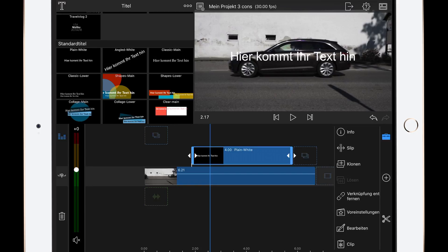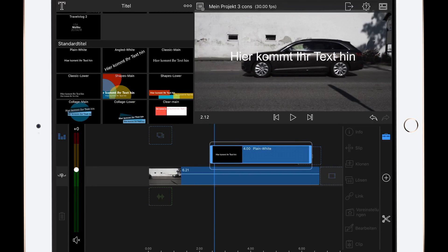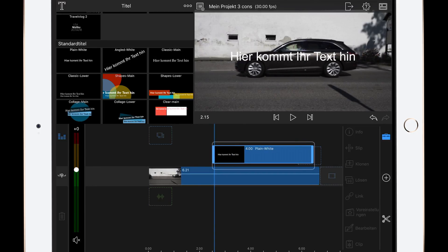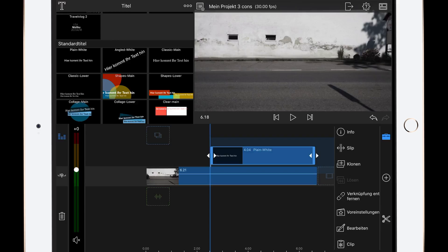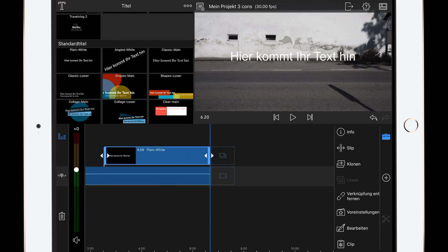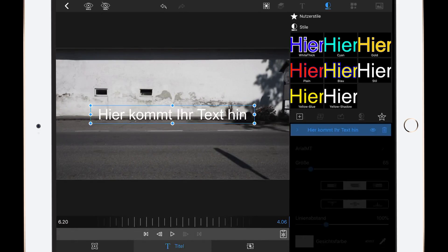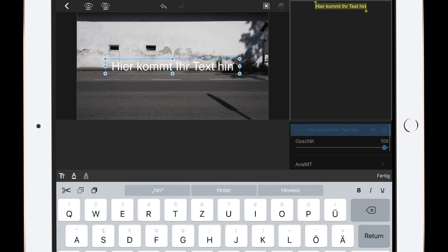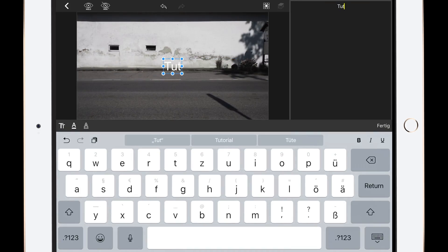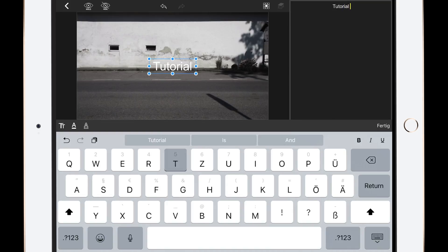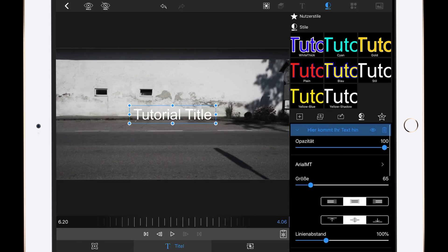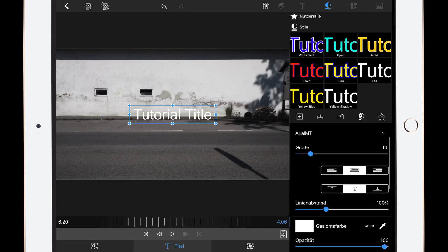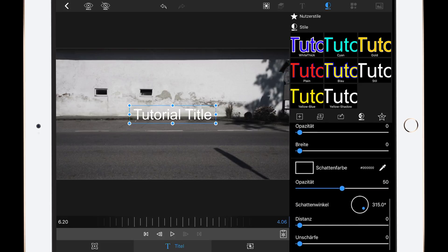The title layer's position isn't important, it just has to be long enough that the car can reveal the title. The next step is to edit the title. Choose your text.